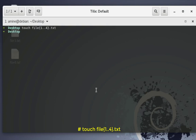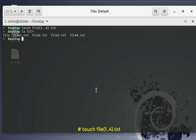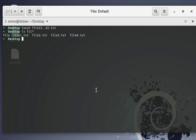Let's verify that. Here we go — let's list the directory. As you can see, we have file1, file2, file3, and file4 created. The first file already existed before this command. This is another handy tip for creating multiple files quickly.